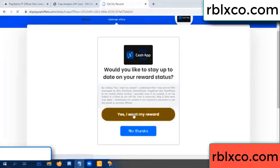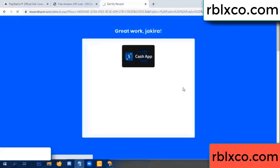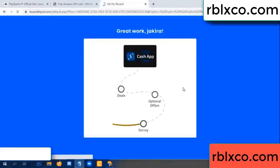Yes, I want my reward. Yes, I want my reward. Survey done.